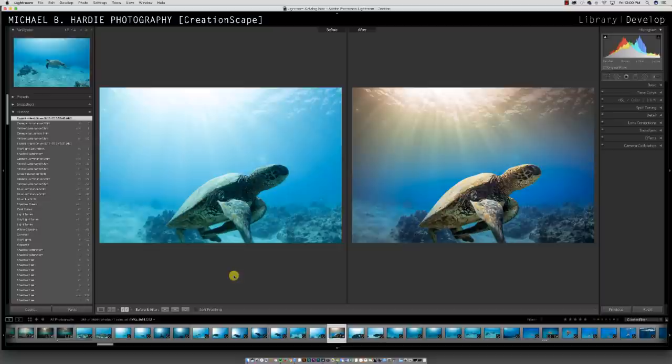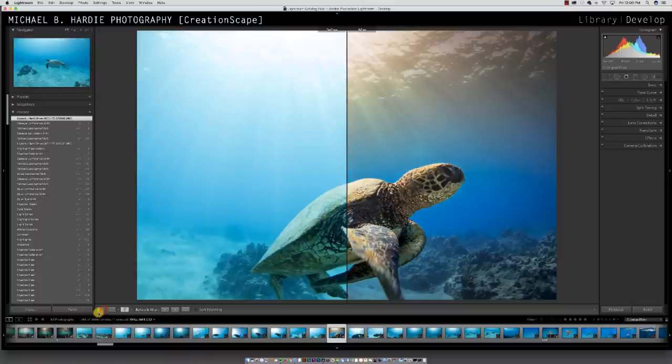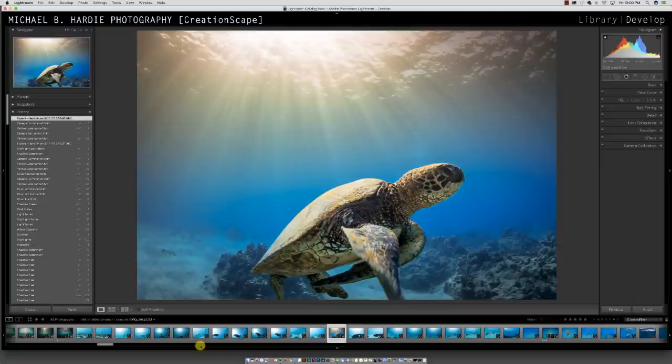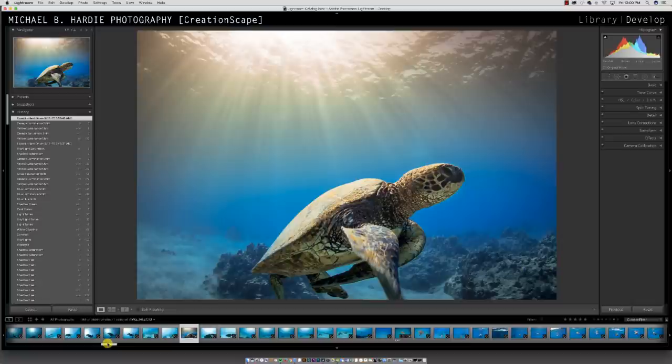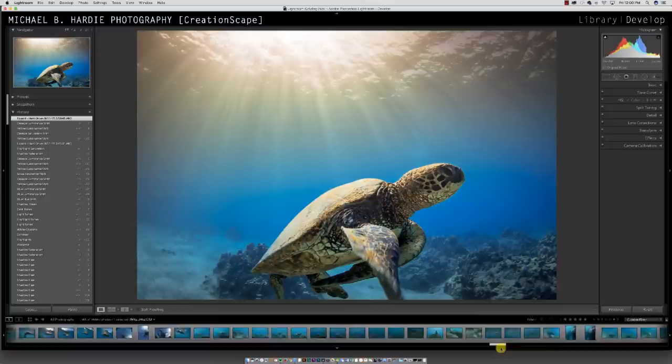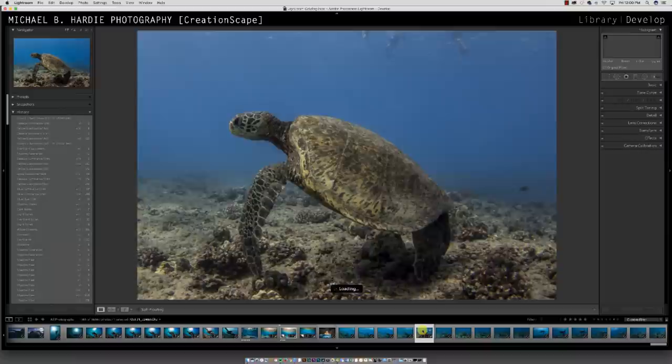Once you start getting into this, you're going to realize everything is edited. Nobody takes stuff that looks like that straight off the camera. Some photographers go a little too much with it, but everybody has their own style. Mine — if you look at all my stuff — the colors pop in everything I do, but I try not to make it too overboard.